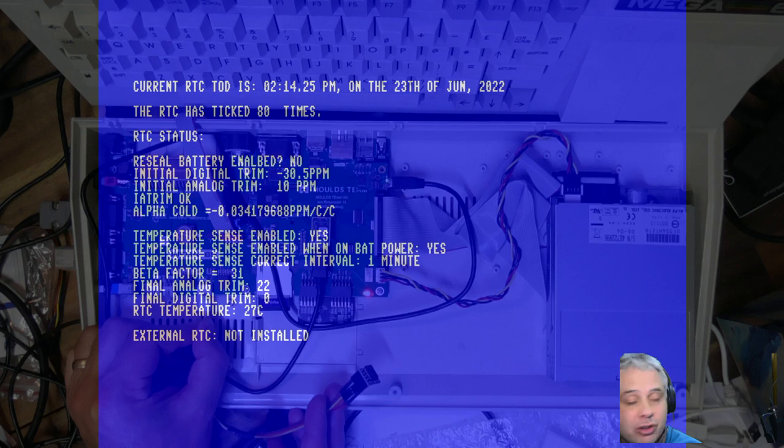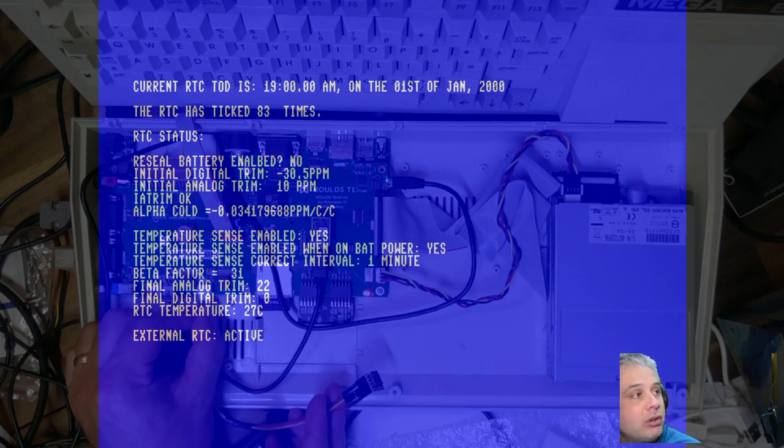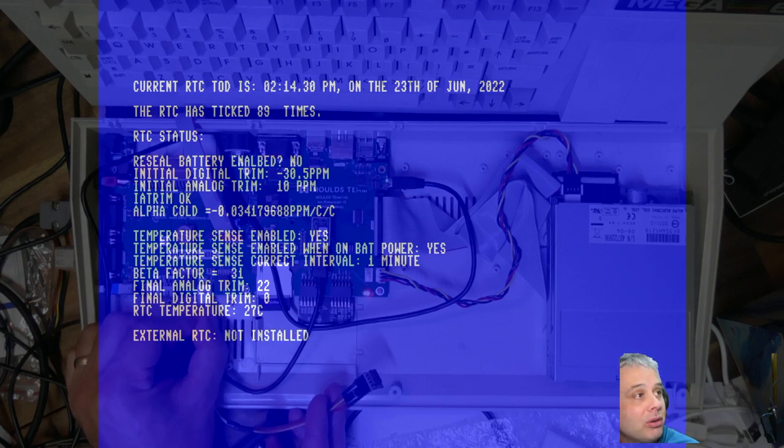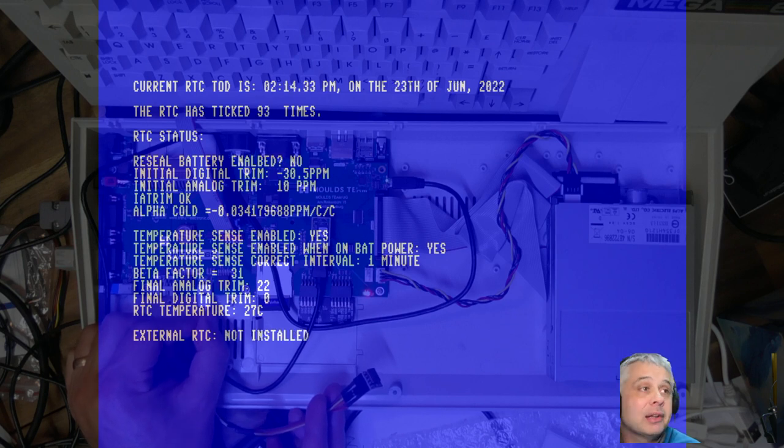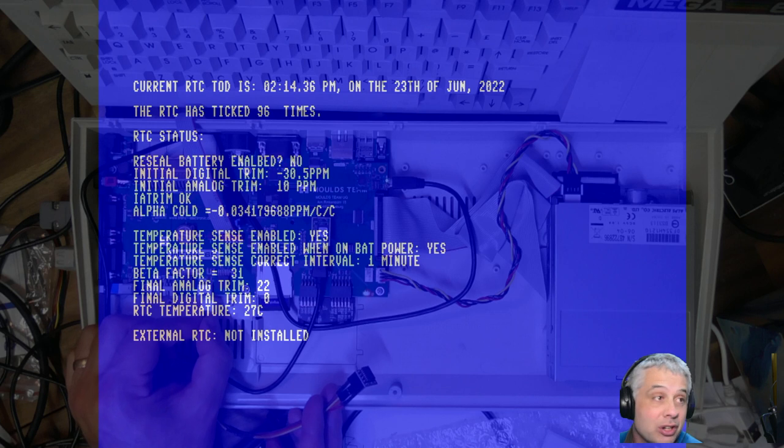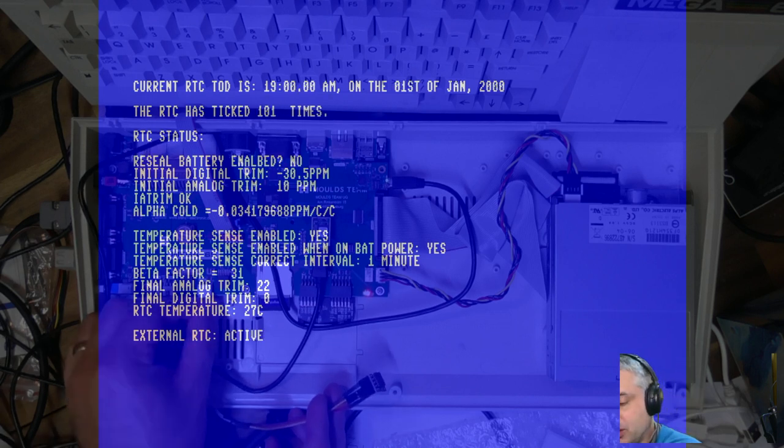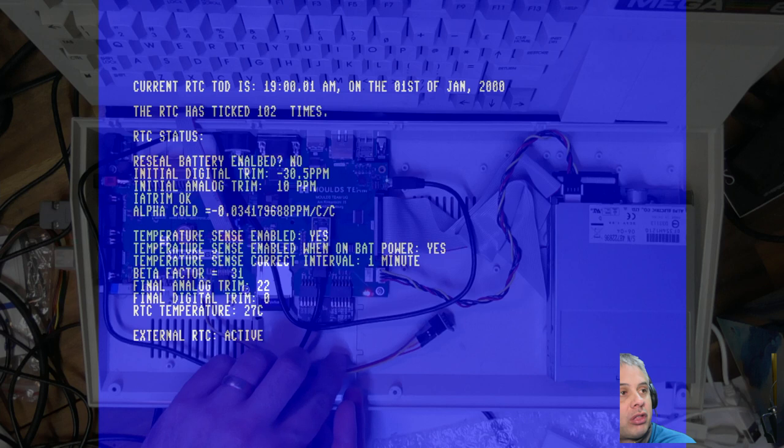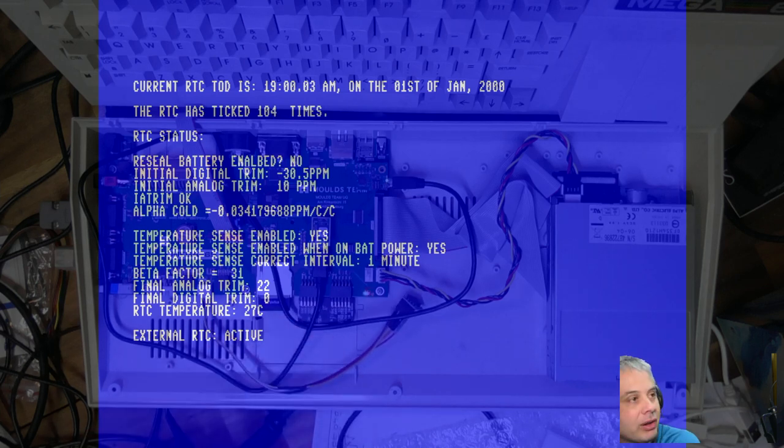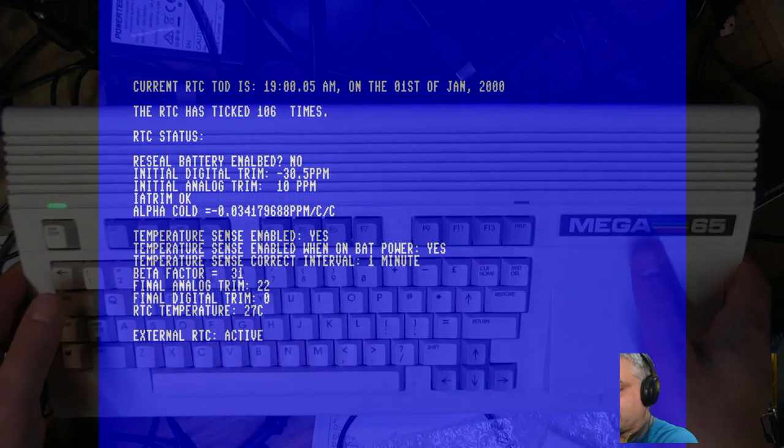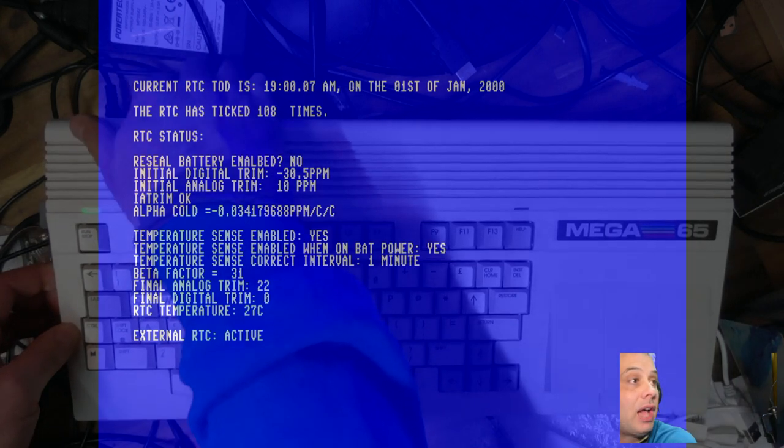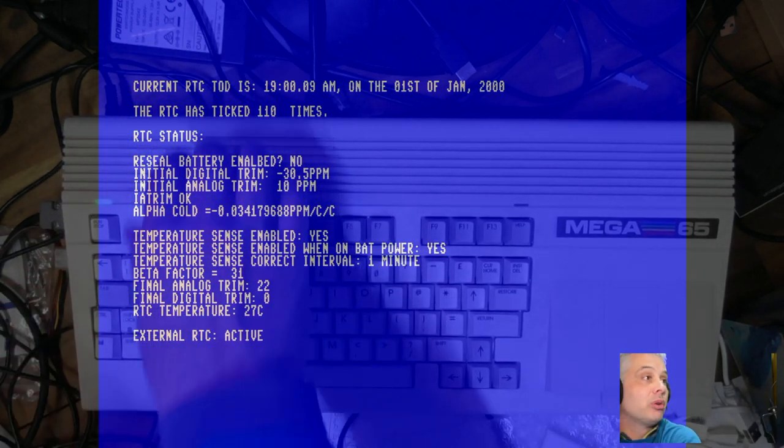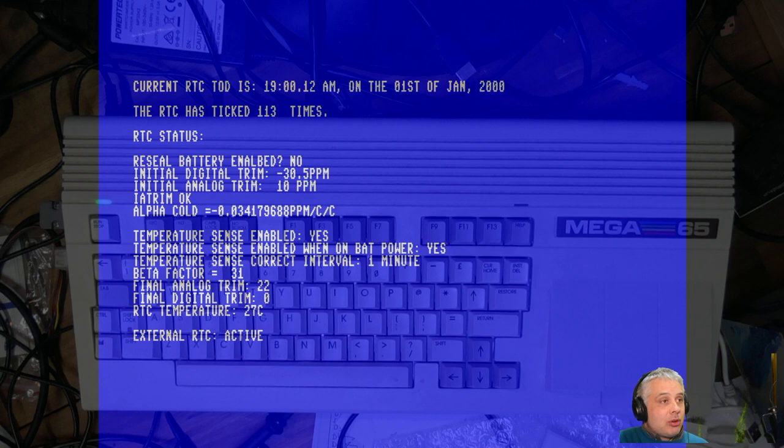If I unplug it, it goes back to the internal one saying external is not installed. I can just sit here and plug and unplug it all I like and you can see it switching between the two. Again, you shouldn't be doing this if you want your warranty and want the computer to still work long term, but I'm doing it to show you. That's all there is, then obviously you would screw the case back together and get on having a happy Mega 65 life with a working external real-time clock.